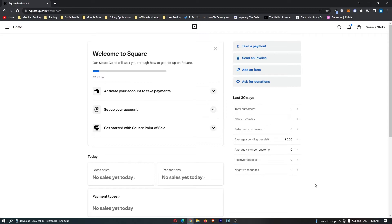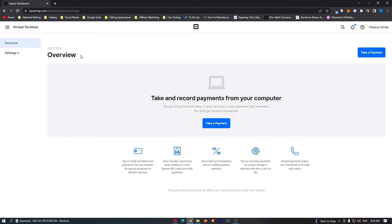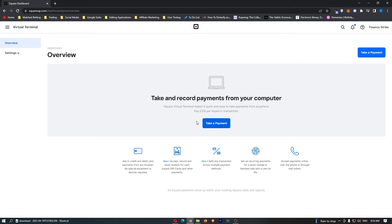To do this, you want to load up Square right here, and once Square has loaded up, click on the three lines in the top right corner, and then from this menu that opens up, we want to click into the Virtual Terminal. This is going to load up the Virtual Terminal, and it says take and record payments from your computer, and we are simply going to click right here on take a payment.